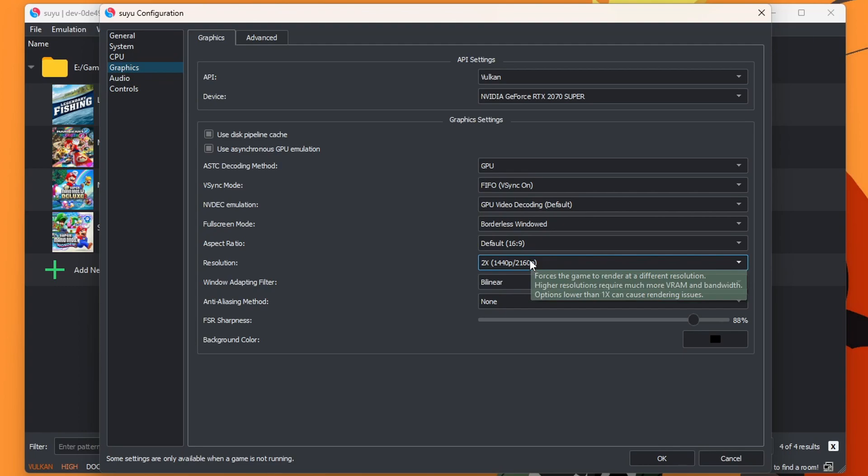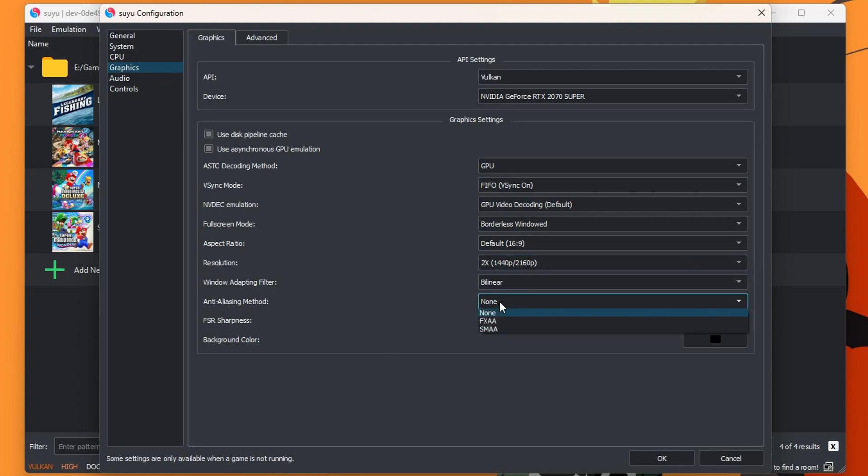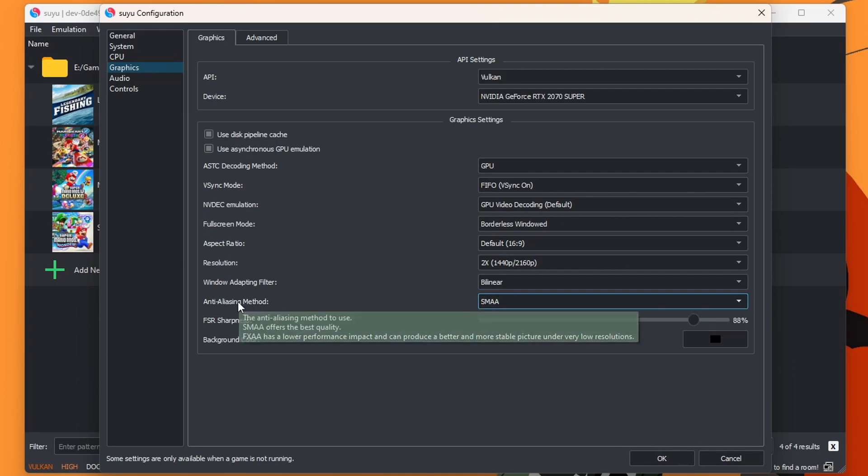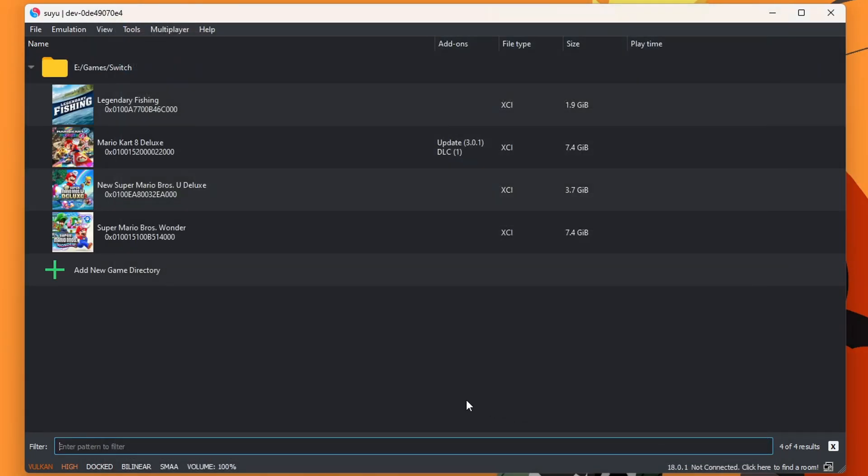But honestly, Switch games look great in 1080 still. You can also make it look even better with anti-aliasing if you change that to SMAA. Again, if you change these settings and then run into screen lag or screen tearing, just change them back and it should solve your problem. But there we go. We have our controller and our graphics set. We can press OK. And now we are ready to play our games.